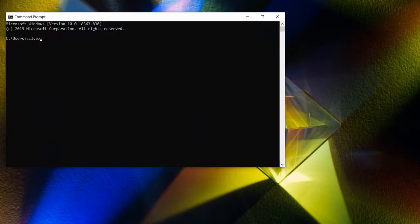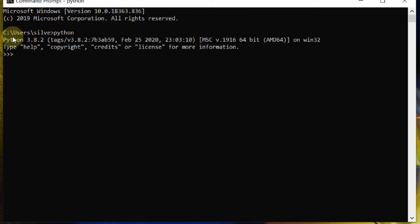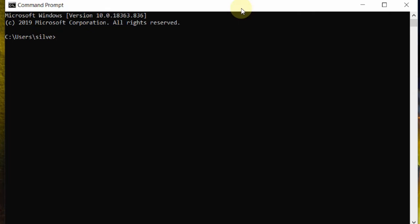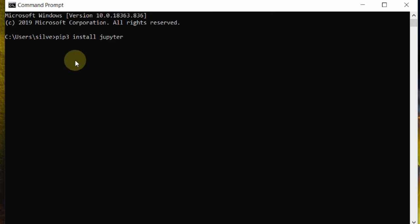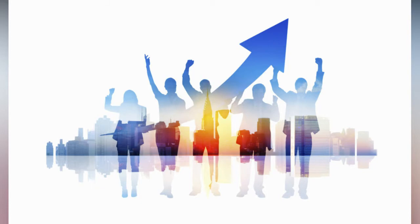What you need to do is open the command prompt. First, check your Python version by typing Python — for example, Python 3.8.2. Then type pip or pip3 install jupyter and press enter. It may show already satisfied if Jupyter is already installed.